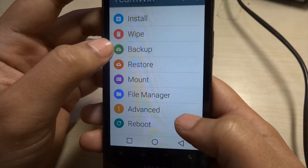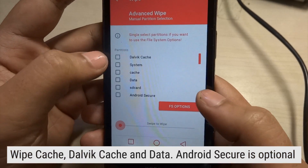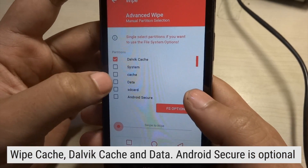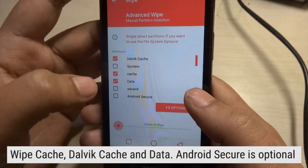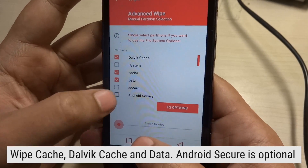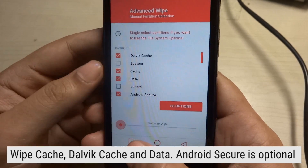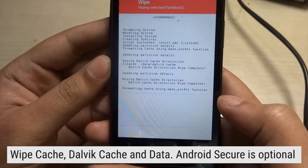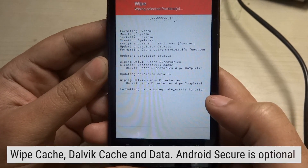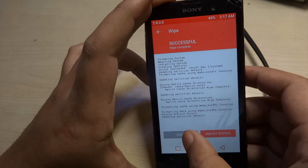Now let's go back and wipe the data. We need to wipe the Dalvik cache, the cache, and the data. Android Secure is optional — you can wipe it if you want, but in custom recoveries like CWM you won't have the option for Android Secure anyway. Make sure that you do not wipe the system, otherwise it will create a problem for you.